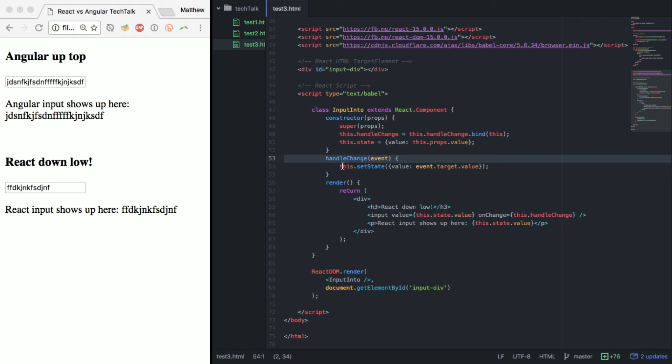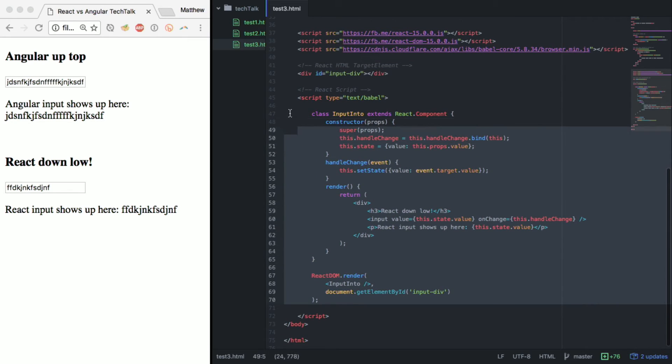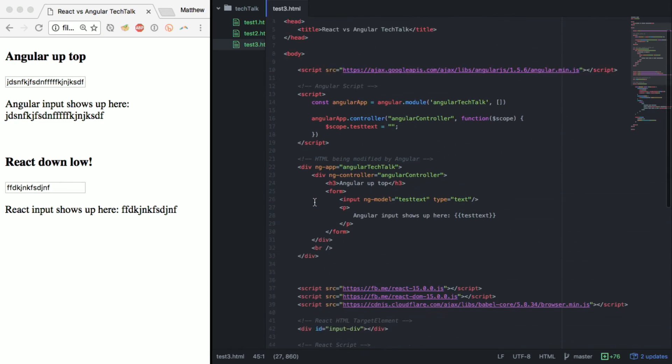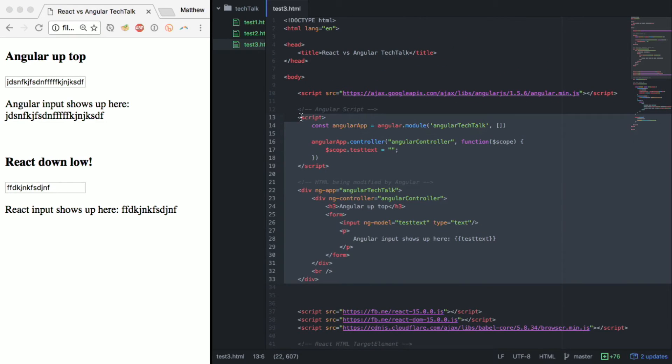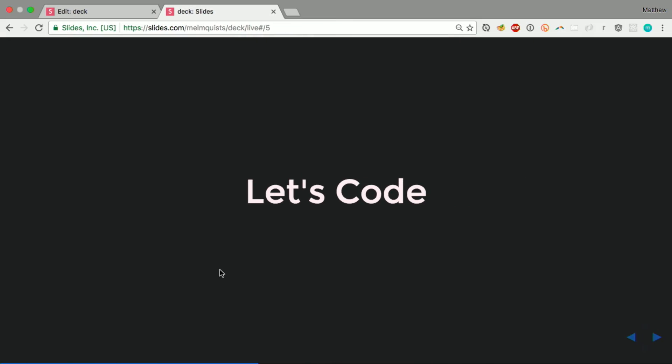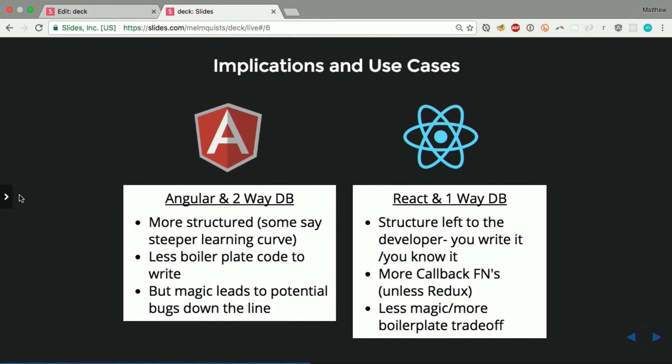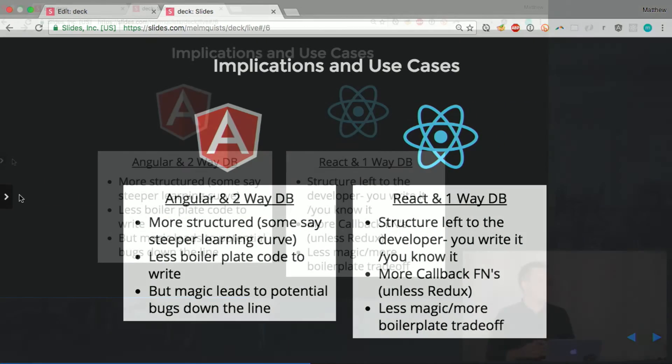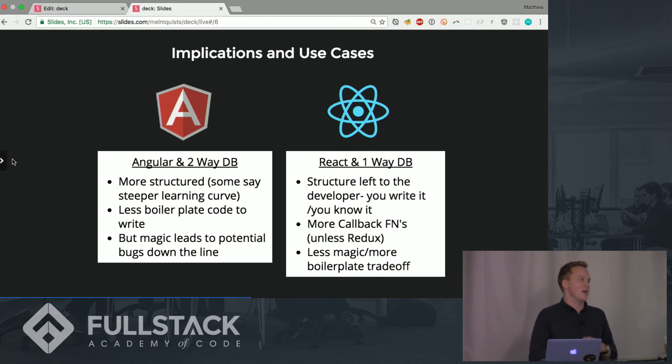If we kind of take a step back and look at how much code we have down here it's like 20-30 lines and up here it's maybe five or ten with spaces included. So moving right along, if we take the implications from this angular is kind of more structured.